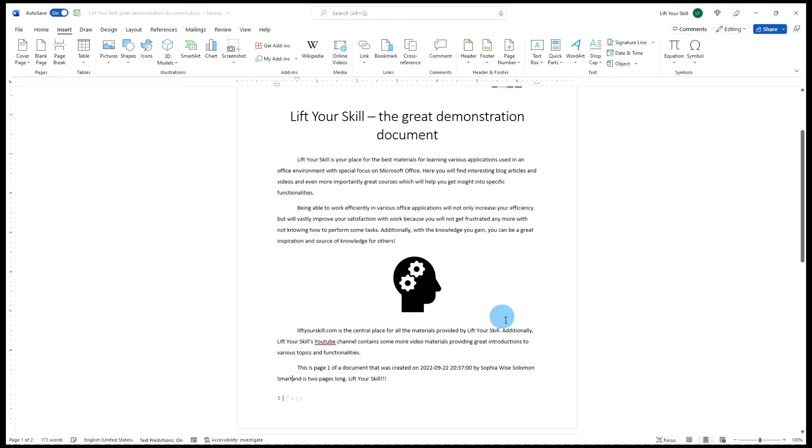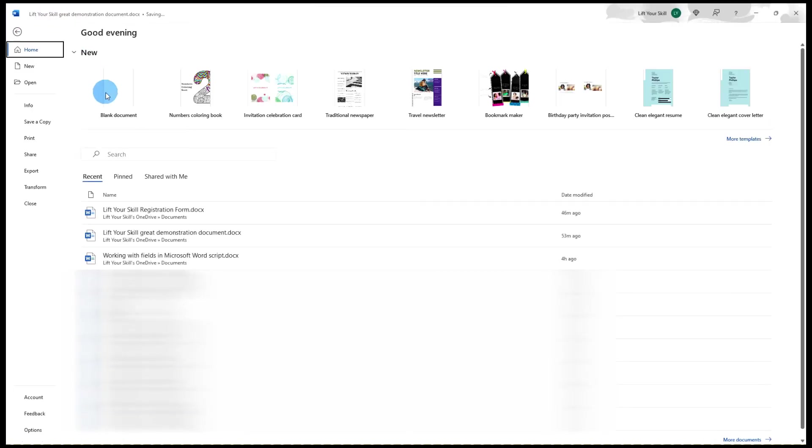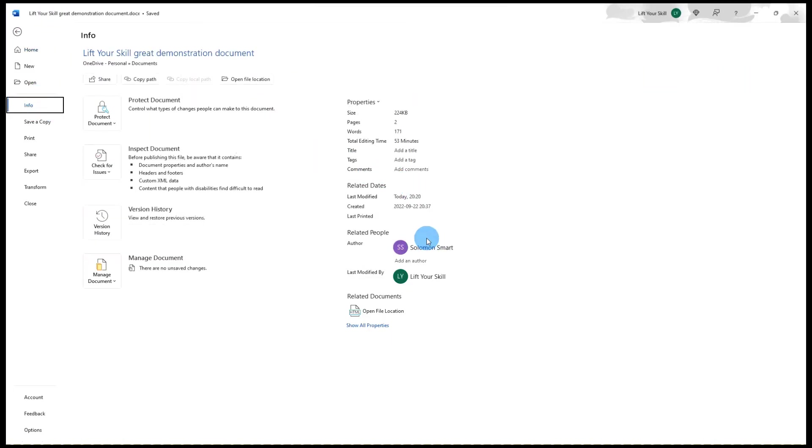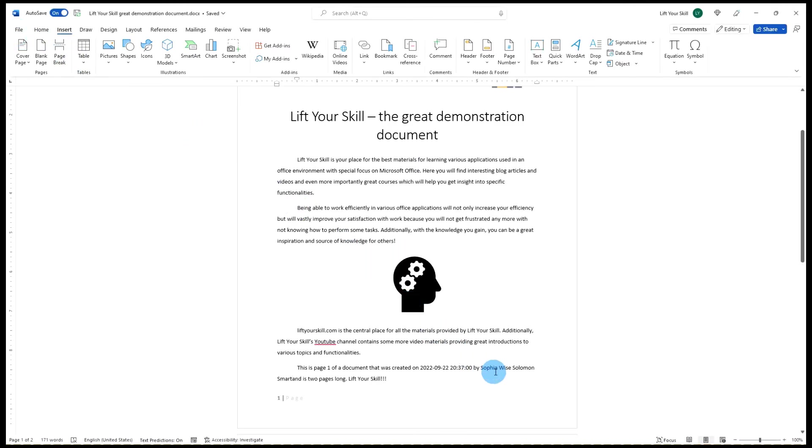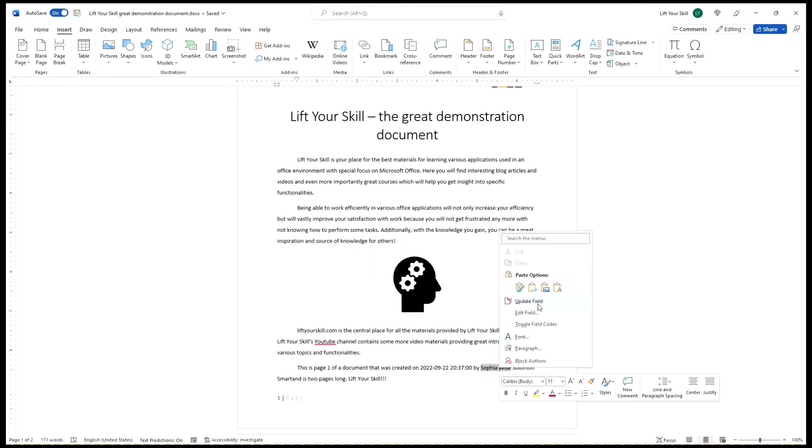Additionally, if you refresh any of the instances of the author field in your document, it will not update the other instances but it will update the metadata field for the document.